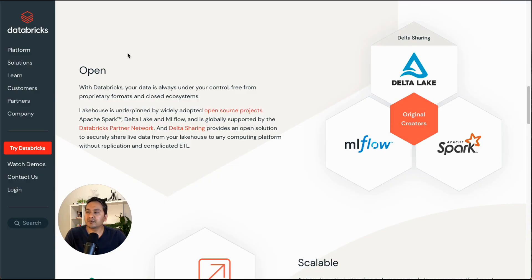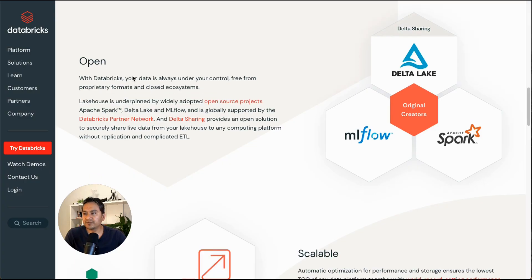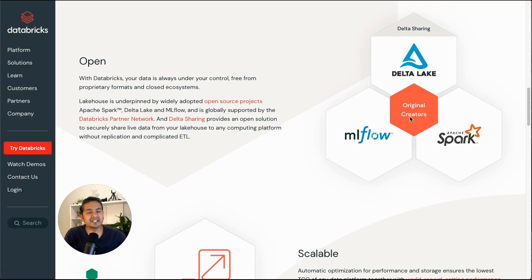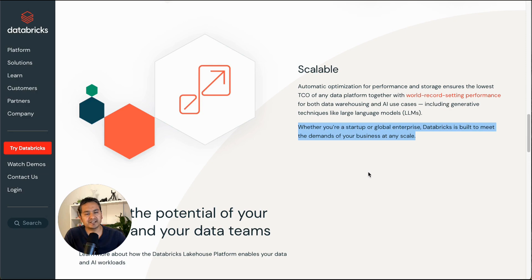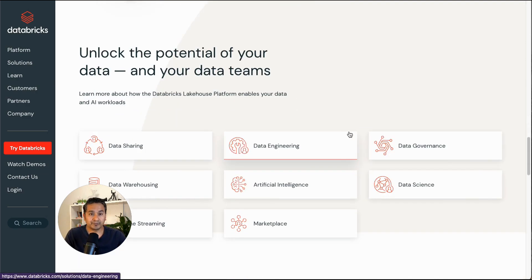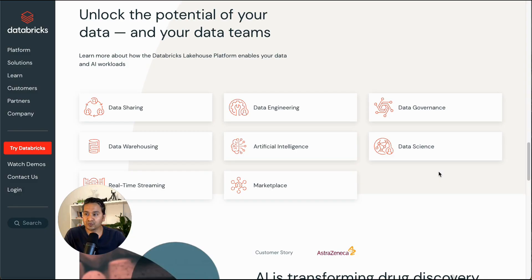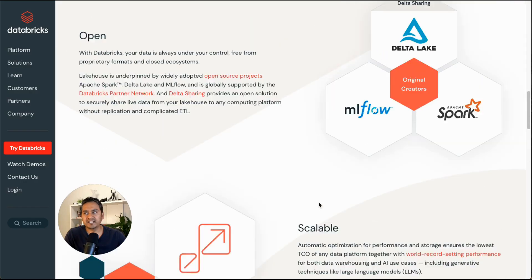What does 'open' mean? It's open source. The lakehouse is underpinned by widely adopted open source projects: Apache Spark, Delta Lake, and MLflow, and is globally supported by the Databricks partner network. Importantly, the original creators of Apache Spark, Delta Lake, and MLflow are the owners of Databricks. And 'scalable' means whether you are a startup or a global enterprise, Databricks is built to meet the demands of your business at any scale.